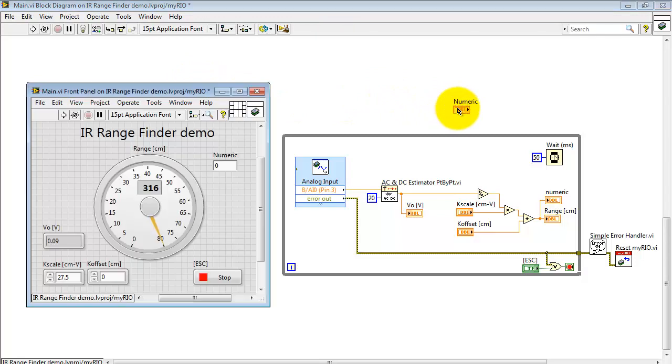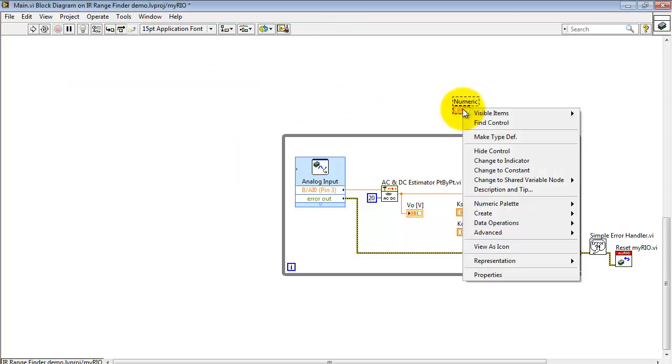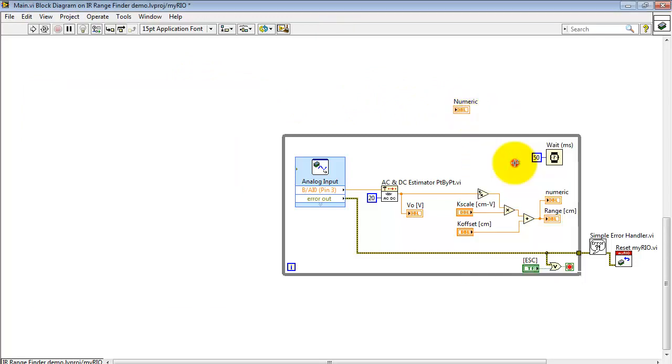When you first place it, it's set up as a control. You can right-click and change it to an indicator.